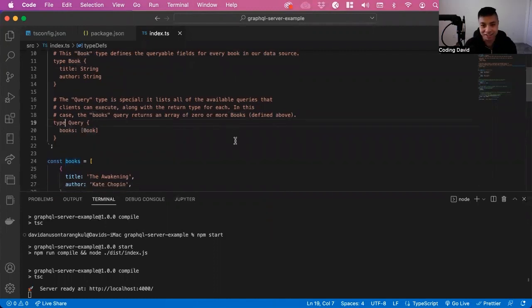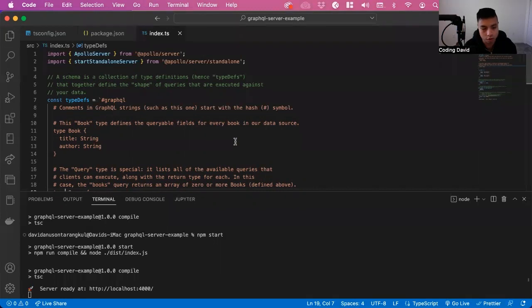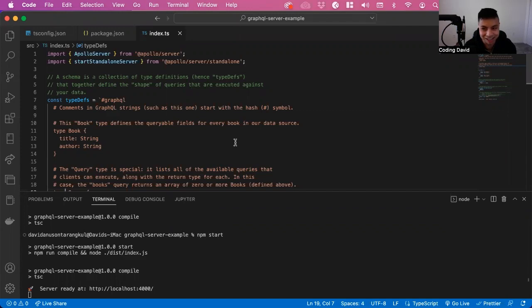That's our very first lesson on Apollo server. I created a GitHub repo of this code and diagram, so you can follow it in the description below. Thank you so much.